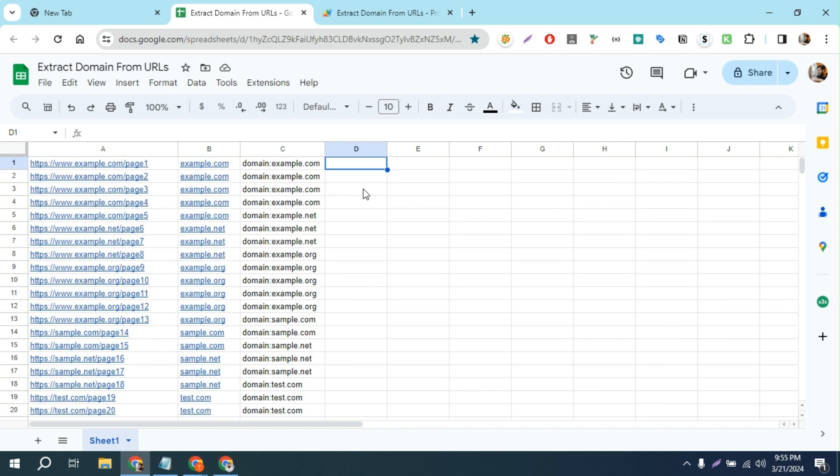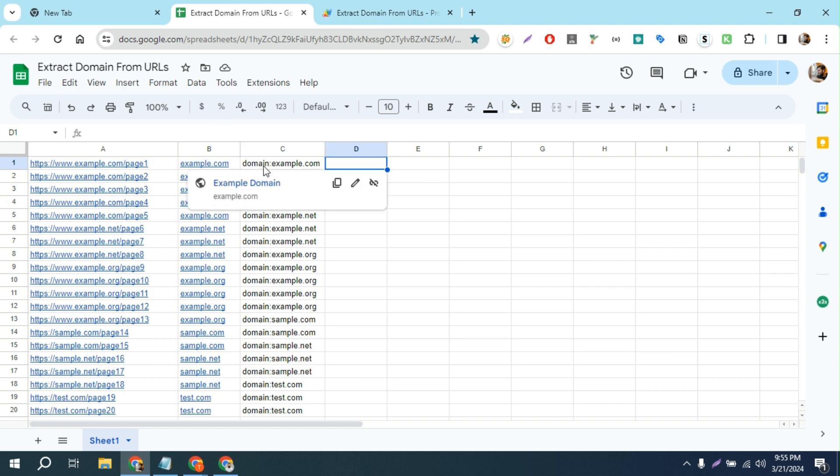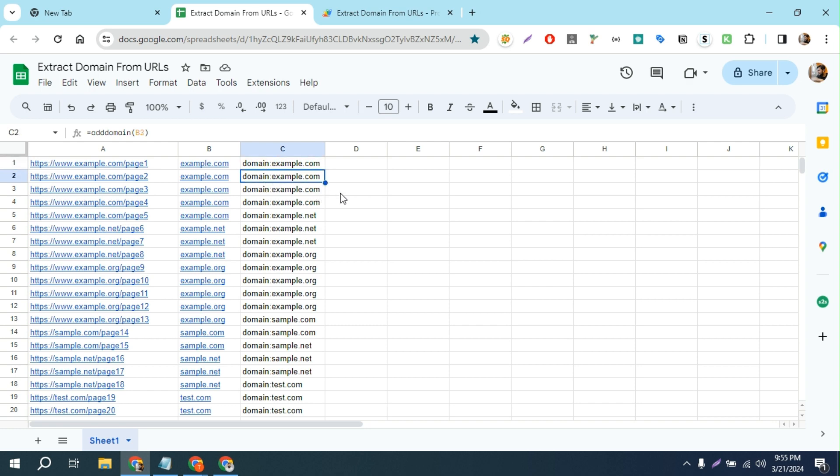It will be very time consuming if you want to extract that root domain one by one. So I created a script in Google Sheets and you can easily extract the root domain from a URL.